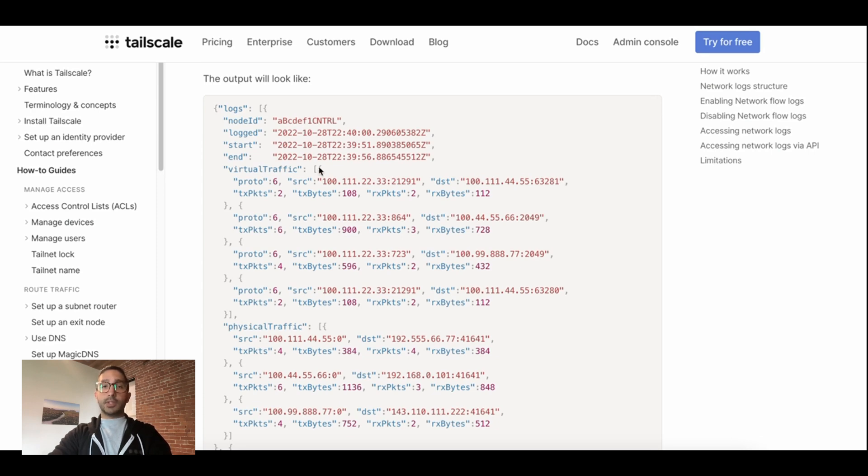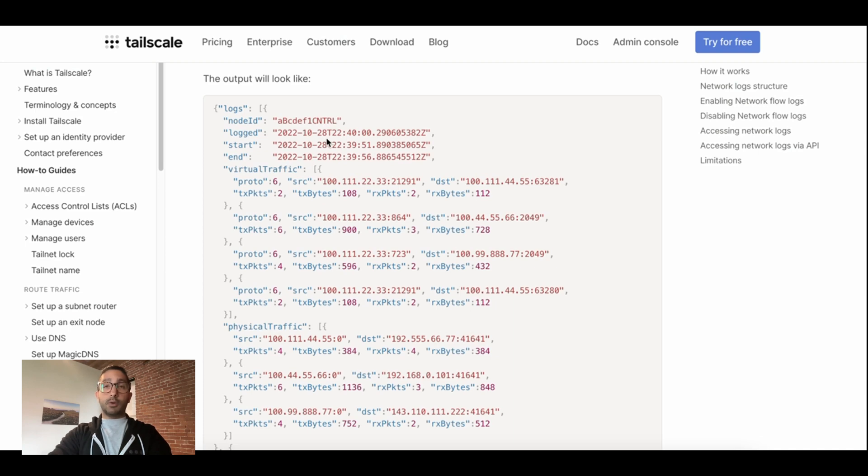All of these logs are associated with a timestamp and a node ID which will help you build time series or correlate the logs back to the specific device that is transmitting them. As always, it is important to note that we do not log nor do we have access to log the content of the packets that are transmitted across your TailNet.